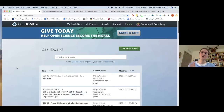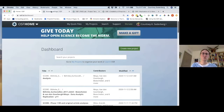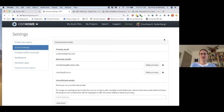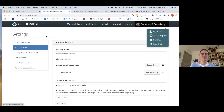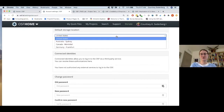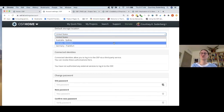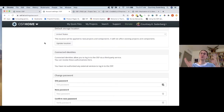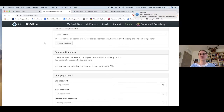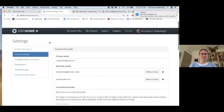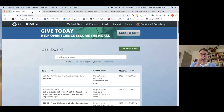The default storage location for OSF is in the US. If you need it to be somewhere else, once you create an account you can go into your profile settings and then account settings to change your default storage location. Right now there are storage options in Australia, Canada, and Germany. That will affect projects going forward — it won't retroactively change something. So if you're going to need to store your data in Europe, I would suggest doing that right when you make an account.